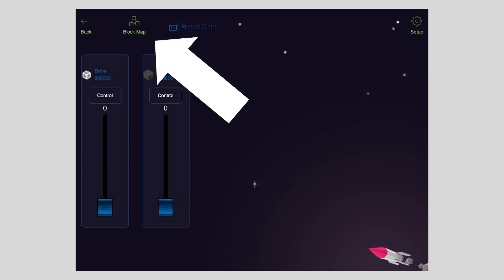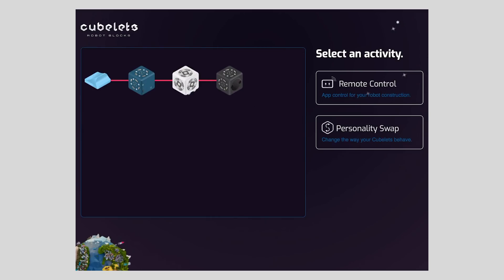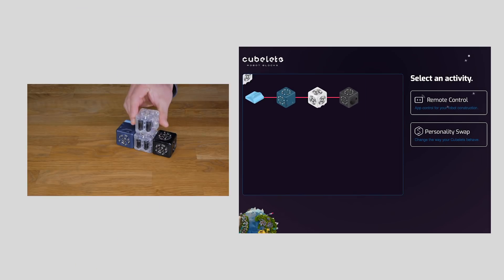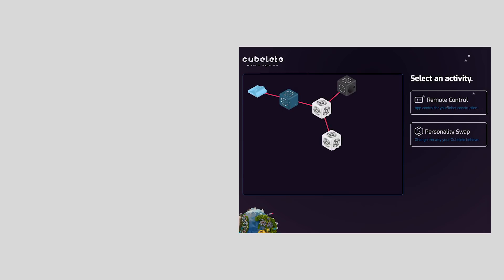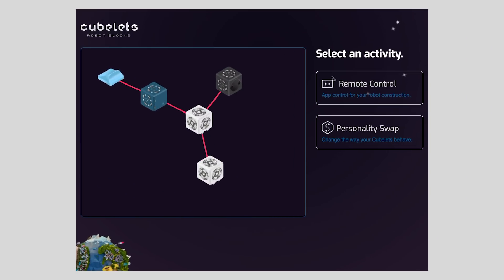Now, if I want to add more blocks, all I have to do is tap this block map icon, and it will take me back to the main screen. I'm going to attach a second drive Kubelet to build the steerable robot construction. You can see the drive Kubelet appear in the block map.